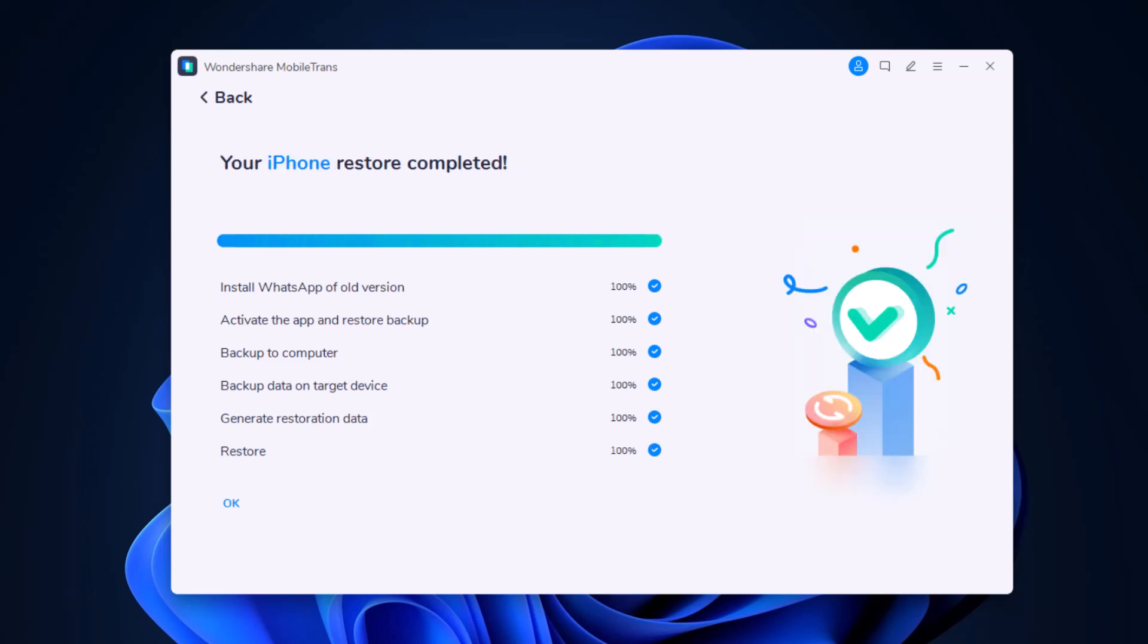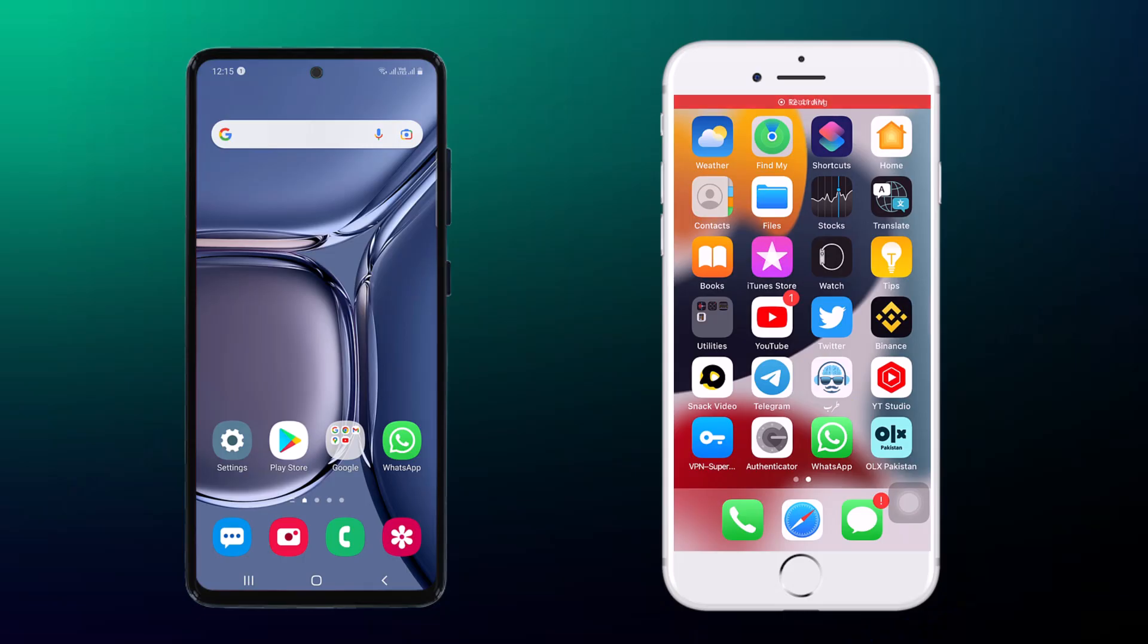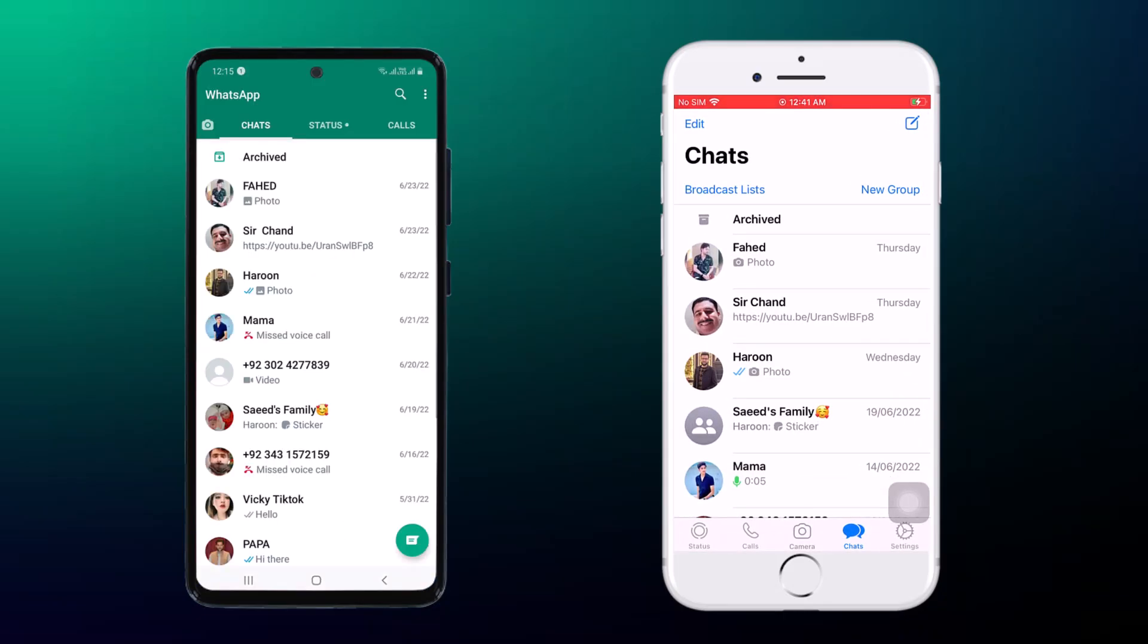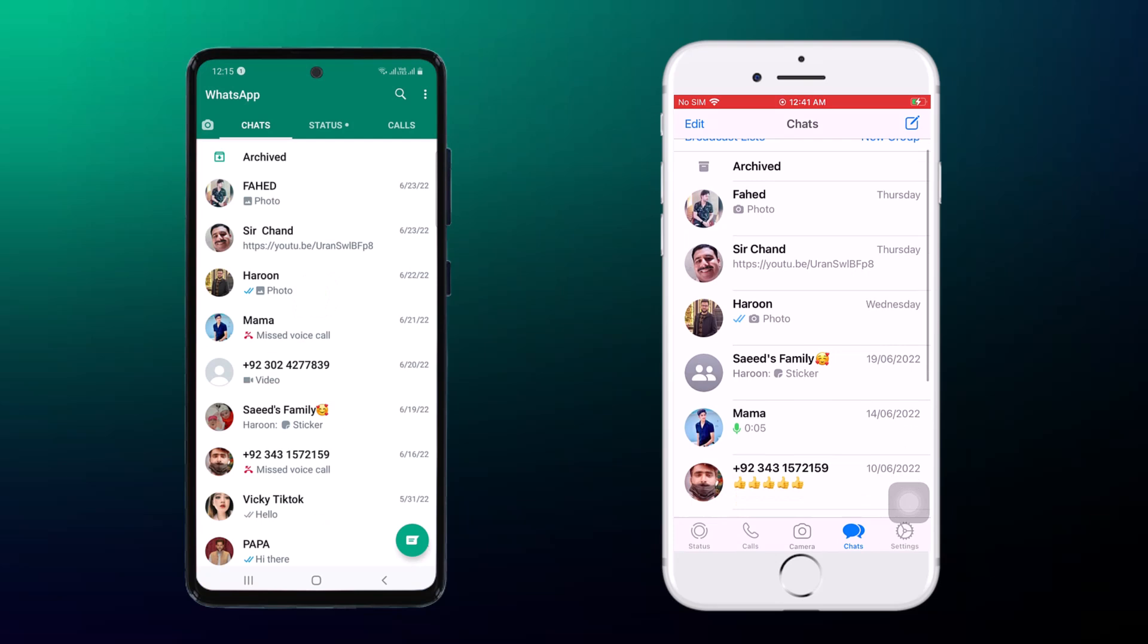Now the process has completed successfully. You can find all WhatsApp backup are restored to your new phone.